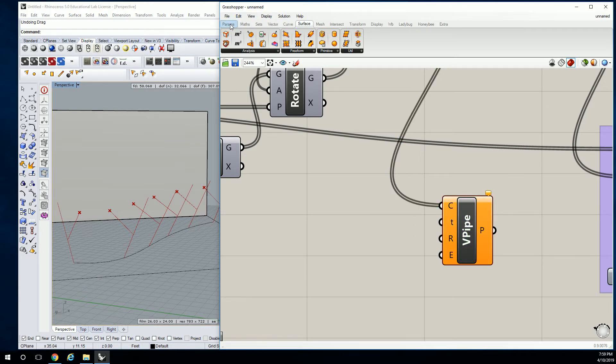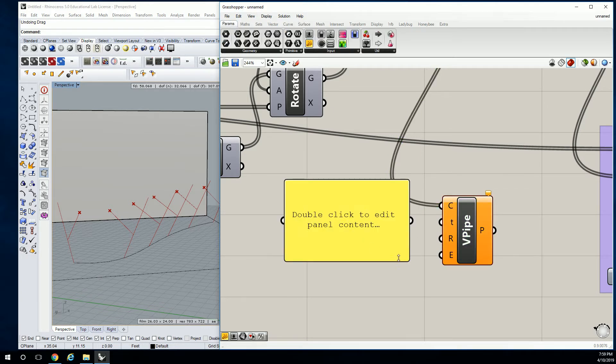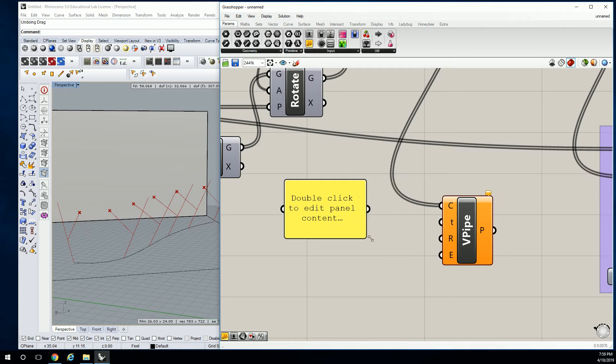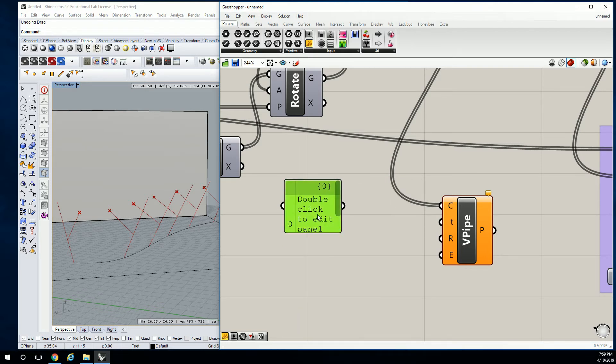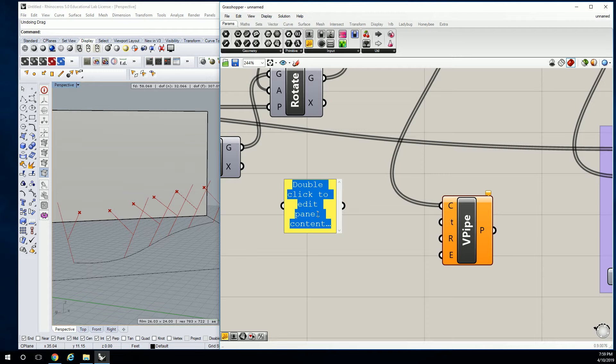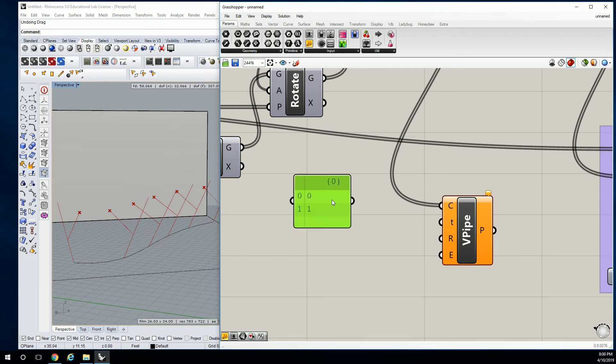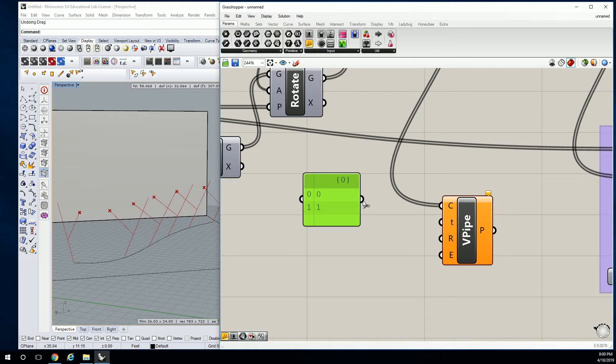So let's go to params. We're going to make a list here. Make sure you turn off multi-line data. And we're going to just say zero and one.